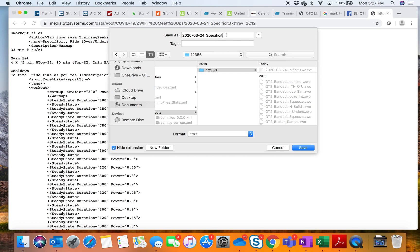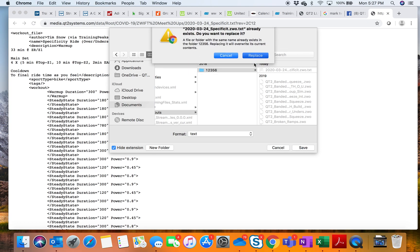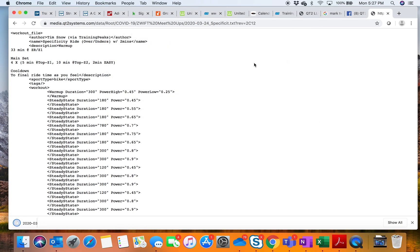What we'll do is call it whatever it is as a dot ZWO file. Then click Save, and we're going to replace it in this case. Now what we're going to do is open up Zwift.